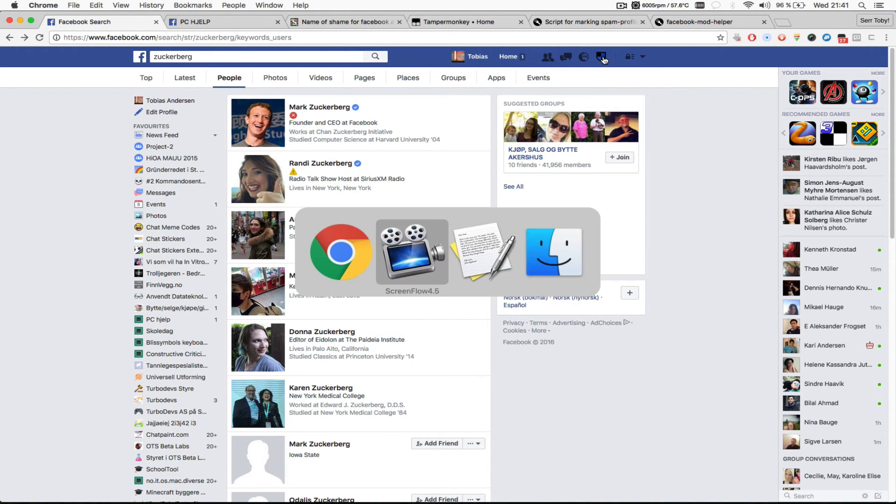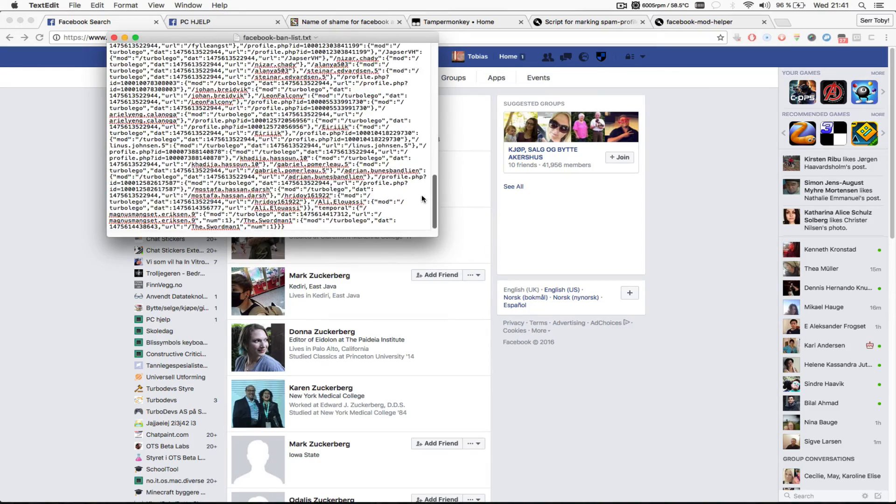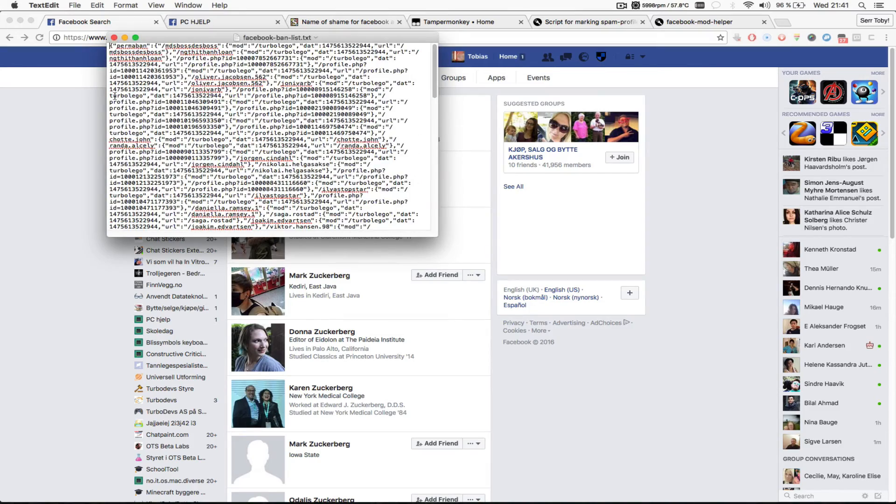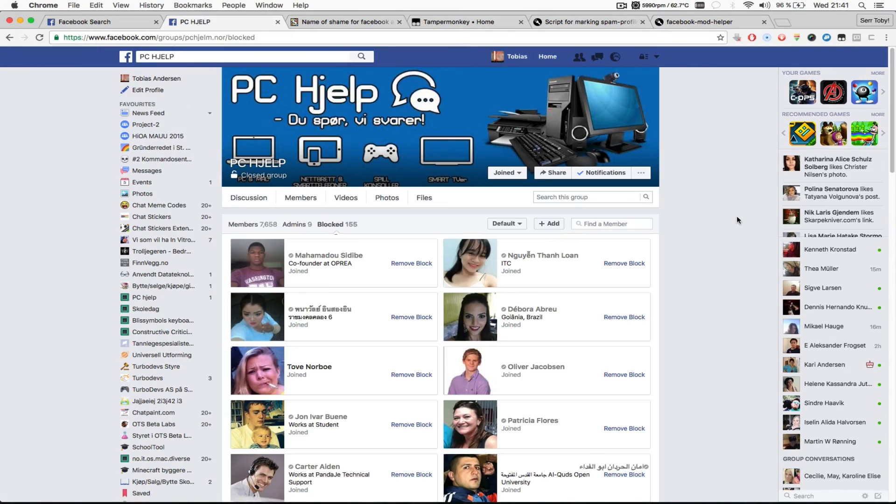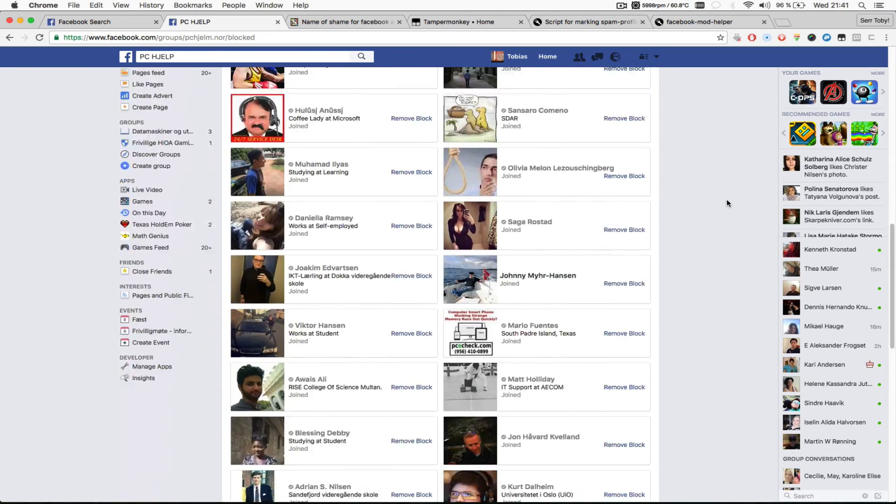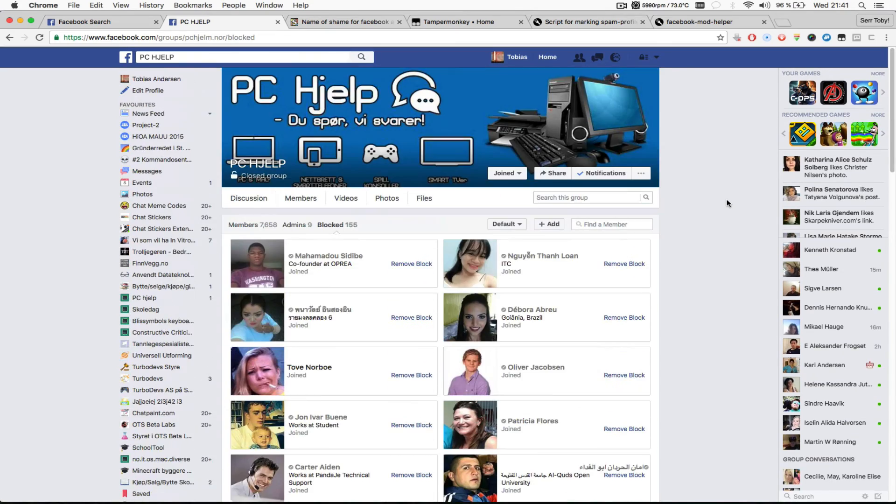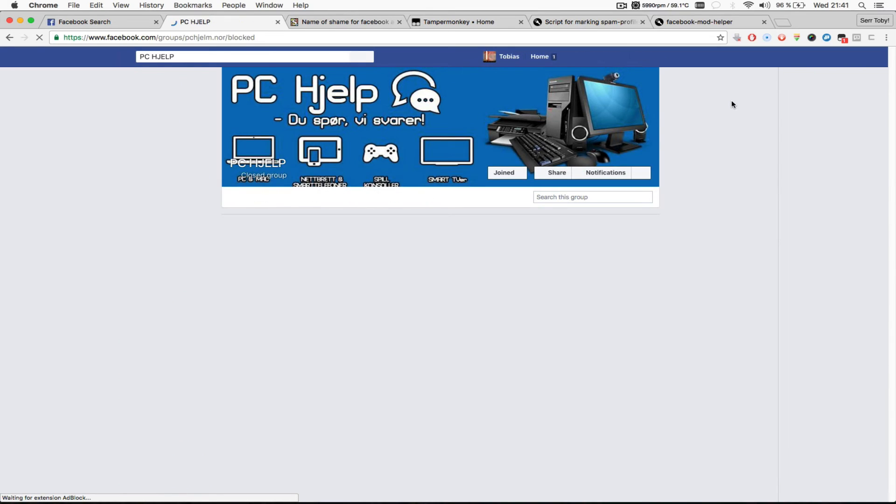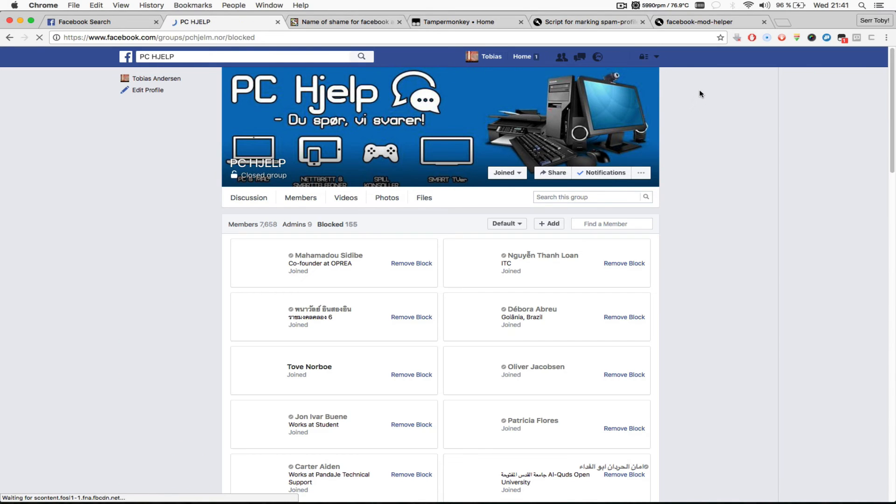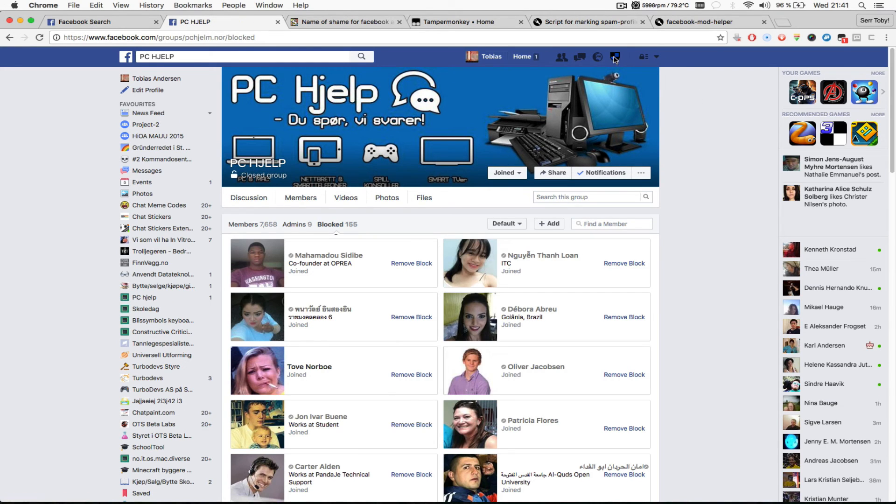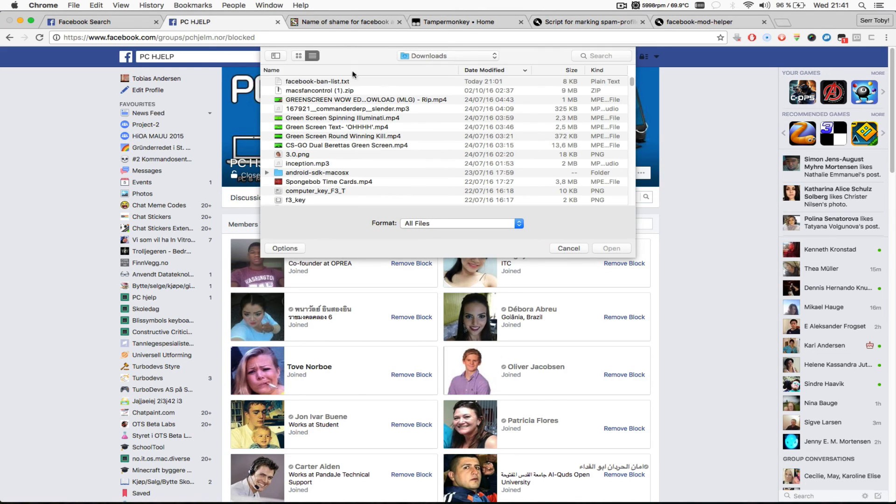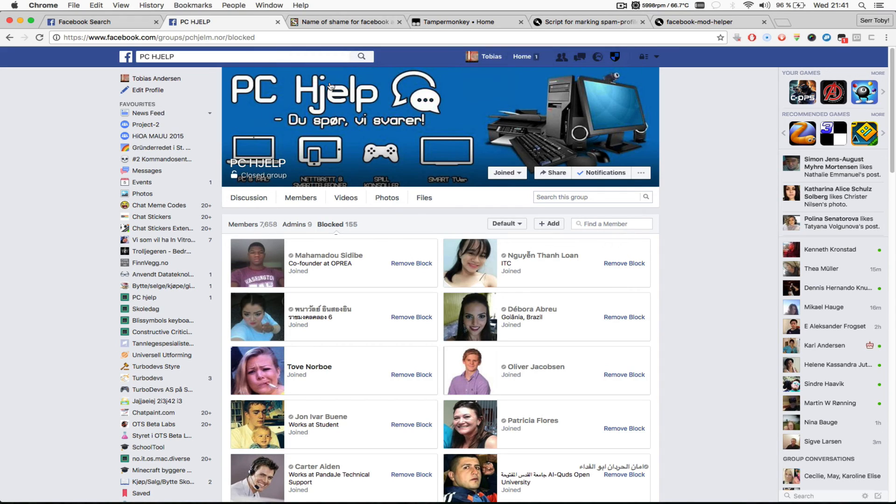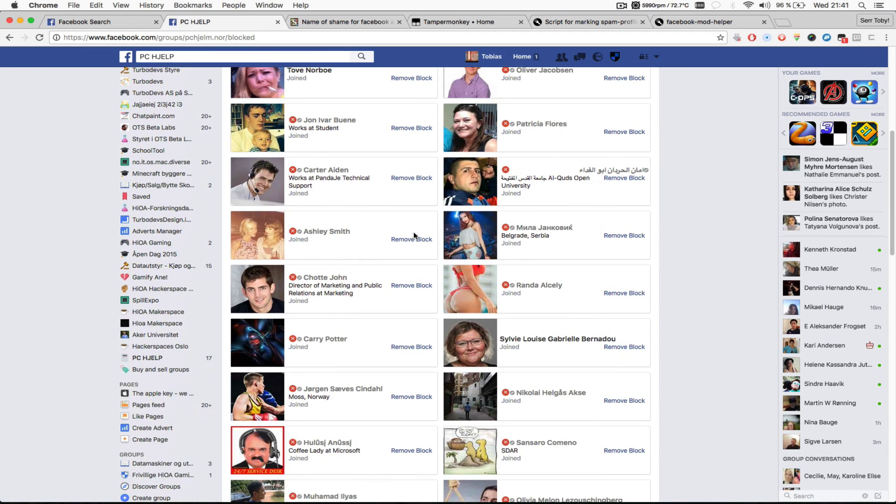I have this file of all the users that have been blocked from one of the groups I manage. And right now they don't have any icons. And if I now reload the page to get the shield up here. There we go. I'm just going to click this shield, click the upload button, click the Facebook ban list. And now every one of these users has a blocked symbol.